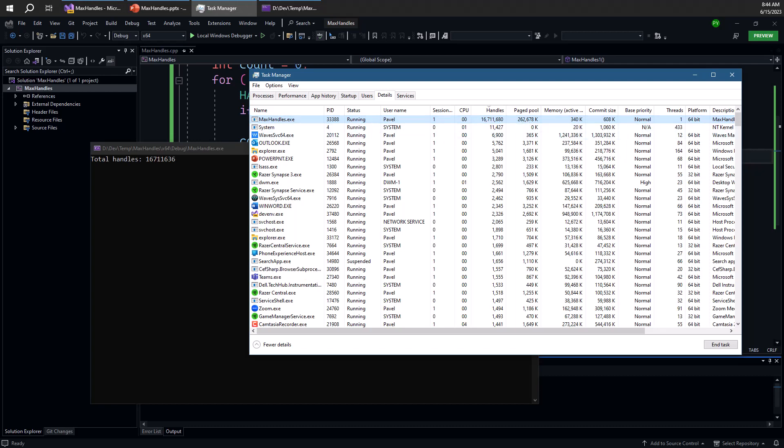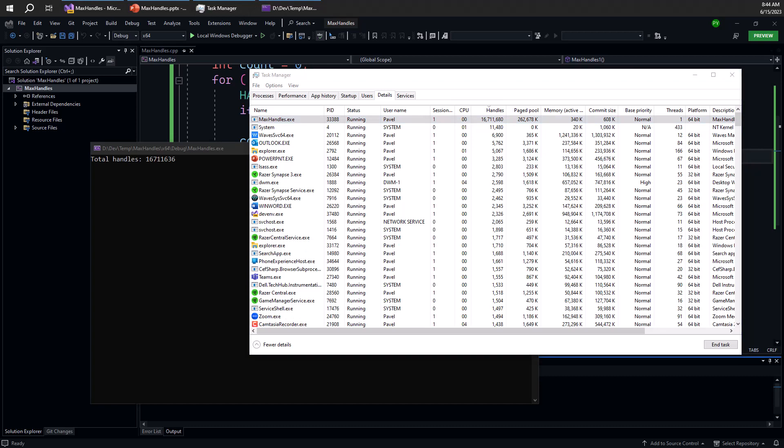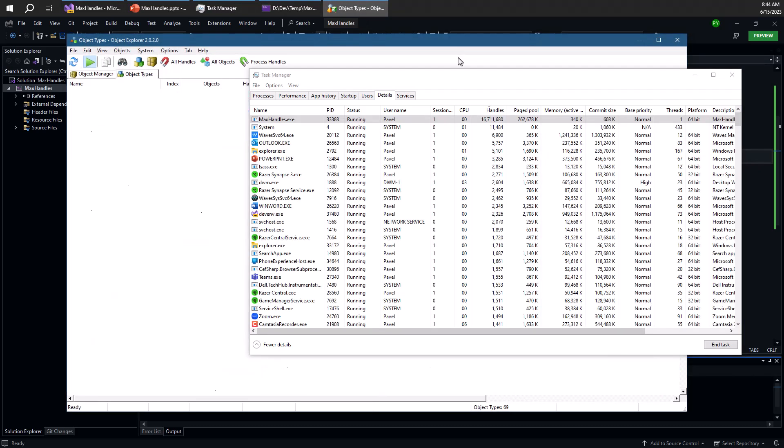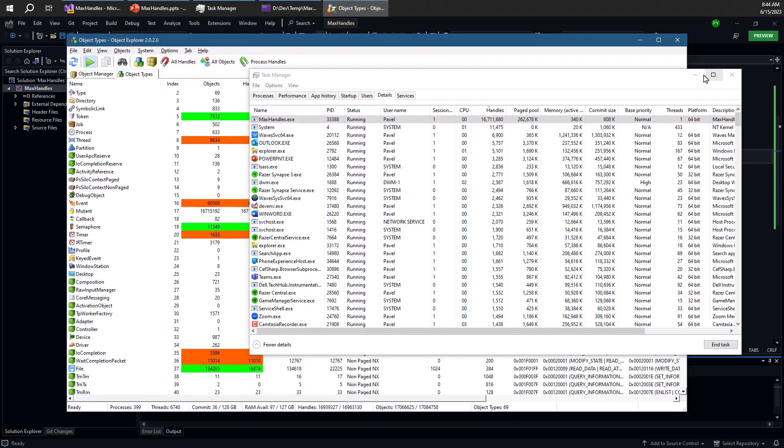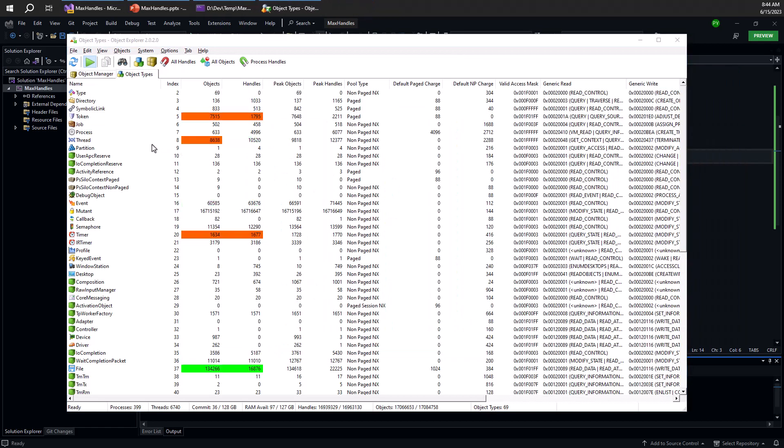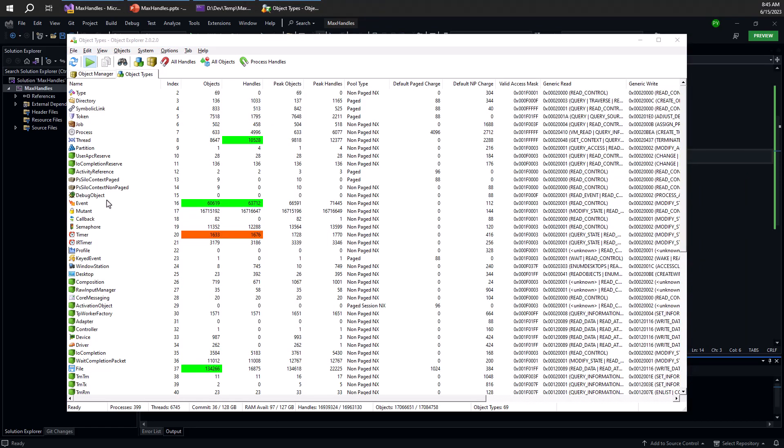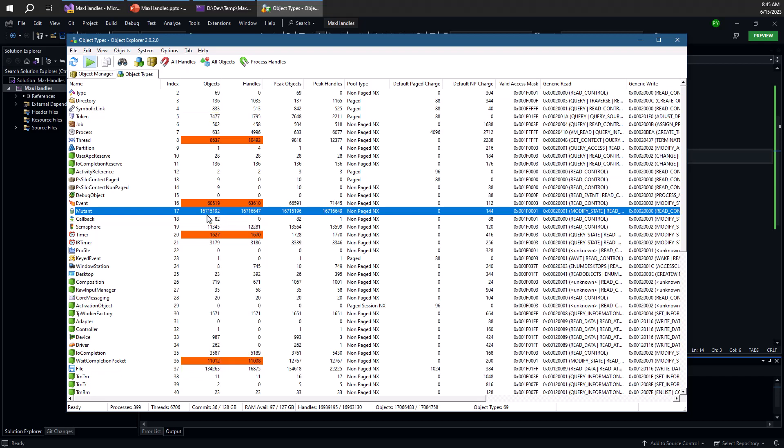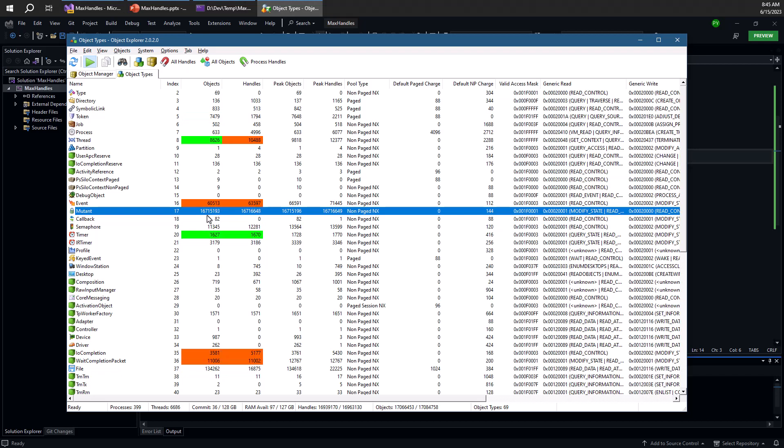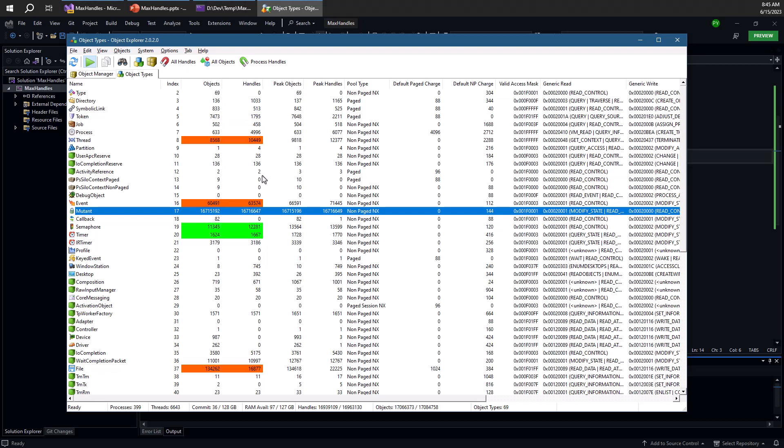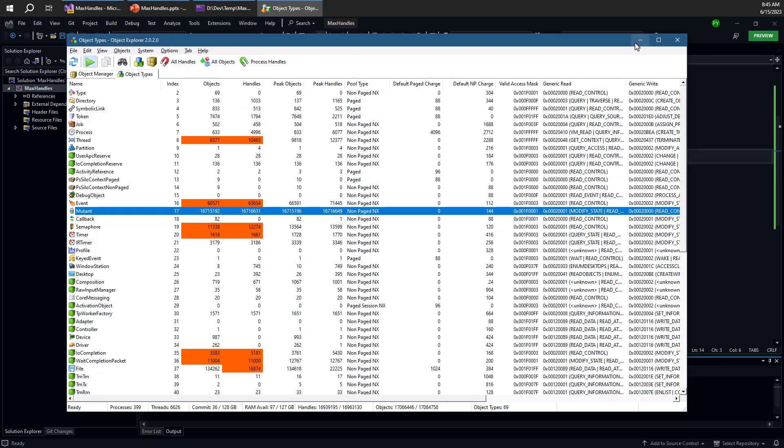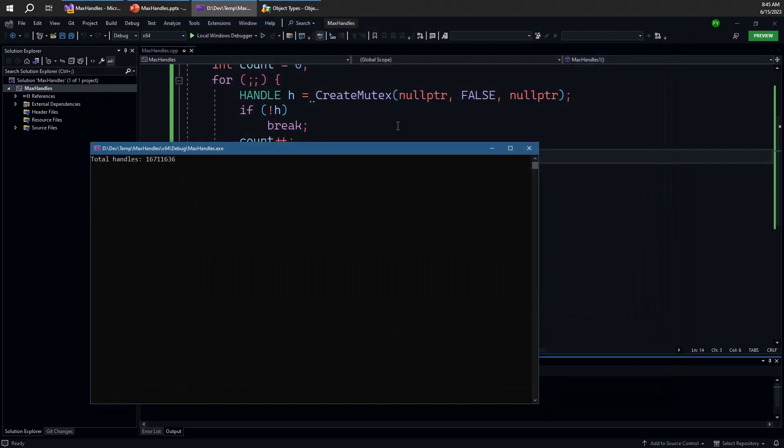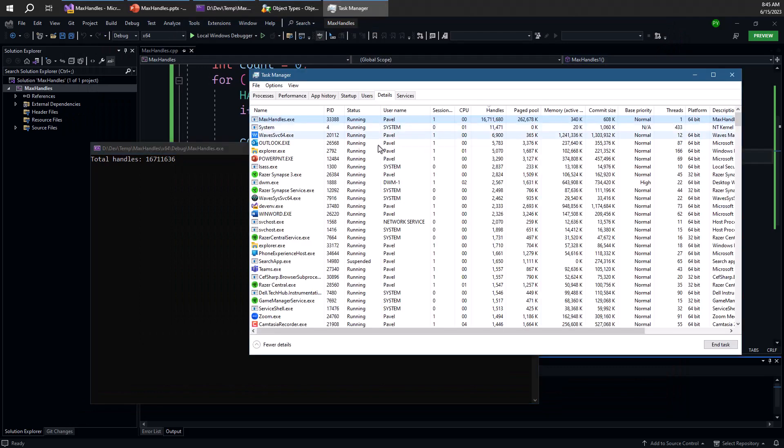If I go ahead and open another tool, which is object explorer, something we've seen in previous videos, we can look at the number of handles and objects here for something like a mutex, which we've just created. Notice the number of handles is 16 million something. Number of objects is also 16 million something, which means that we have in fact created 16 million mutexes, each one being pointed to by a single handle. So we have lots of mutexes, not just lots of handles. And this means that we're consuming even more memory because of the mutex itself.